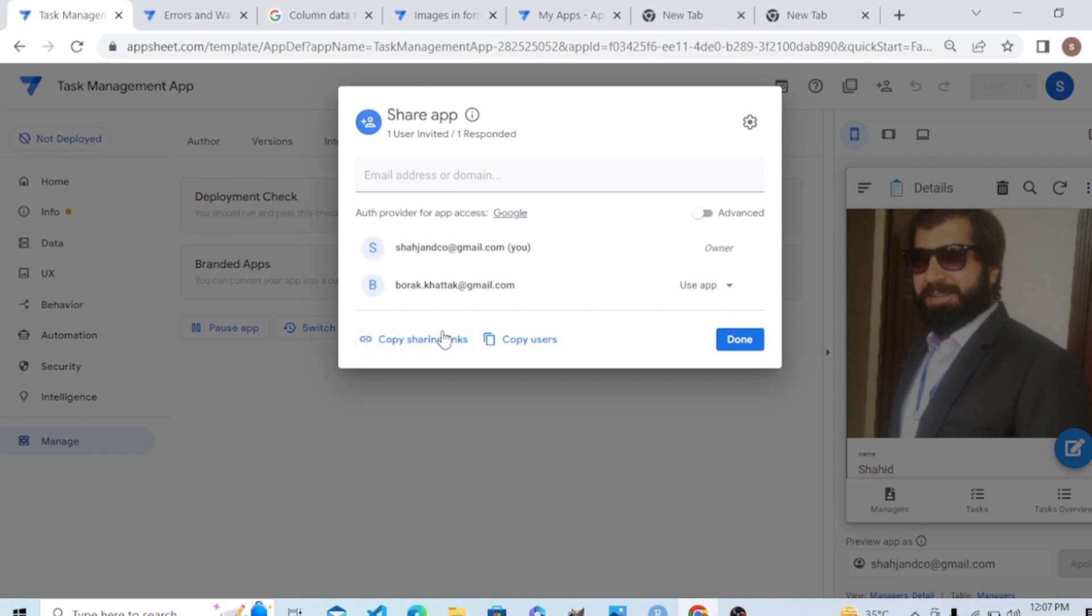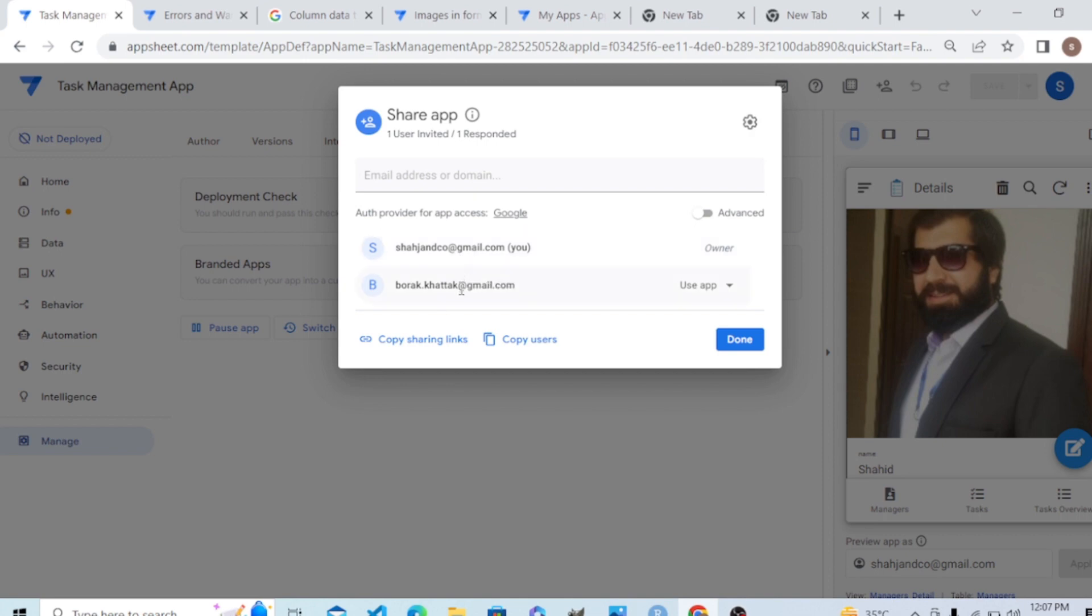If Shine Cool and Barack Attack, these two people are allowed to use this app, only they can download it. From here you can copy the shared link and send that to your phone.